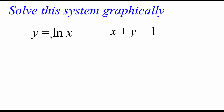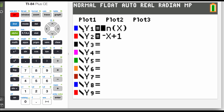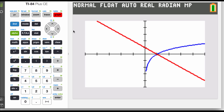The second graphing example: we have y equals the natural log of x. The second equation is not in y equals mx plus b form, so rearranging by subtracting x gives y equals negative x plus 1. I'm going to graph these on the calculator. Equation one is the natural log of x and equation two is negative x plus 1. The blue graph is the natural log and the red graph is the line. We can see they intersect at the point (1, 0).